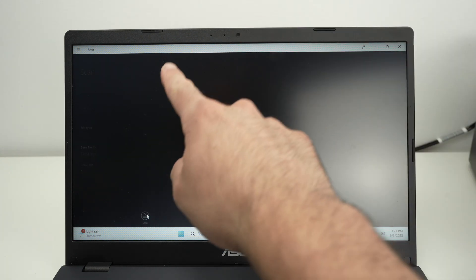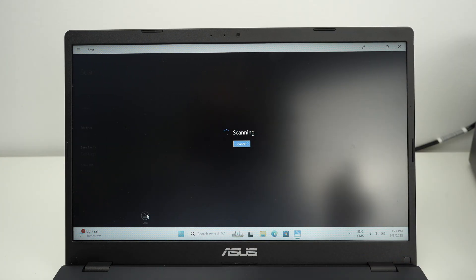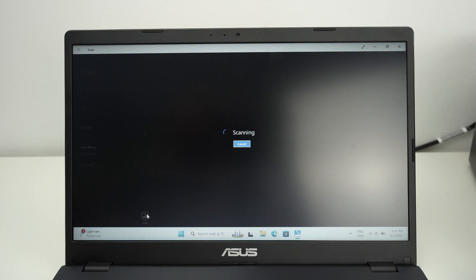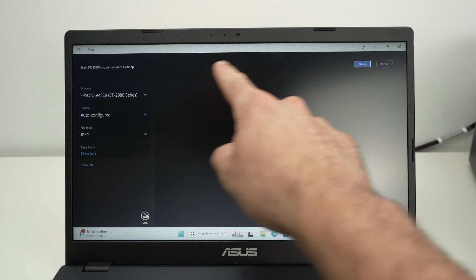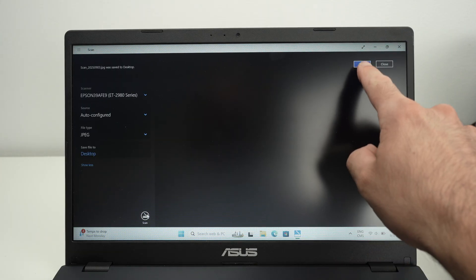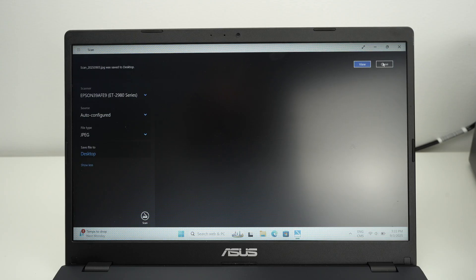You're going to get a confirmation message on the top of the screen that it has been completed. Here we go. You can view the file or you simply close and continue scanning.